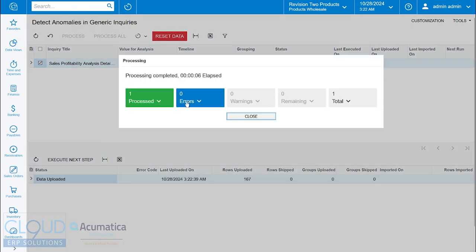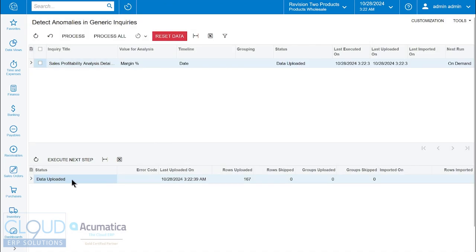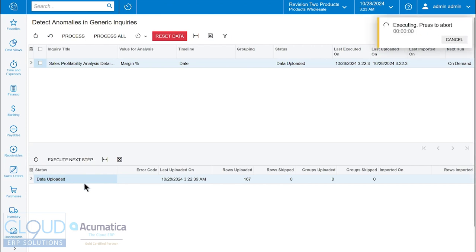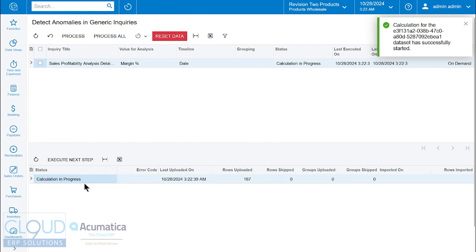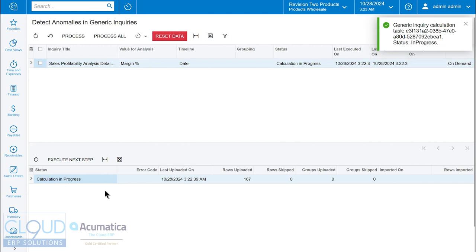Now you see that the data has been uploaded for analysis. Through our schedule, the system can automatically execute the next step, but we're going to do it here ourselves. You can see now it's running a process to calculate for any anomalies. Depending upon your data set, this may take some time for it to come back with results.